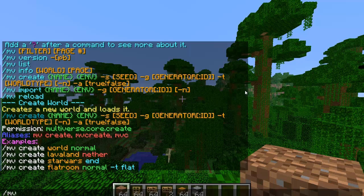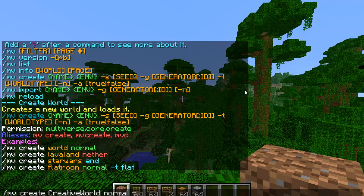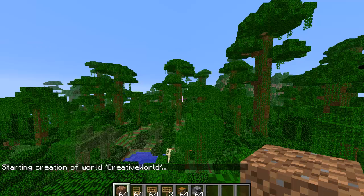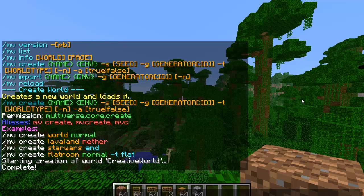We'll go ahead and make a flatland world for creative players. So slash mv create, the name of the world — I'll name it creative world. I don't want it nether or end, so I'm going to put normal dash T flat to make it a flatland. It says starting creation of a world, creative world.